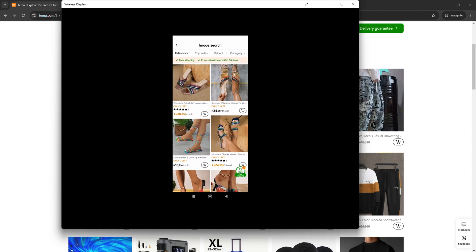It displays all the products that look like the image I uploaded. So that's how to pull an image search on Temu to find the product that is related to what you're looking for.